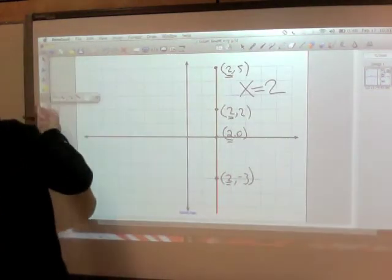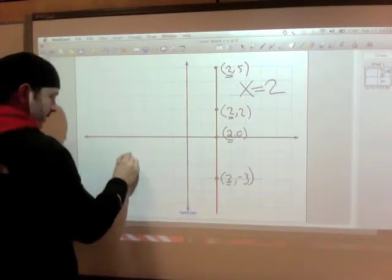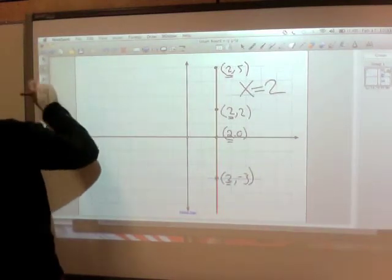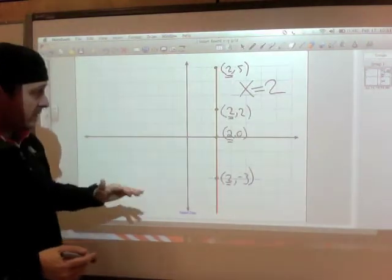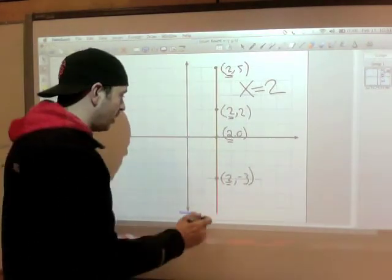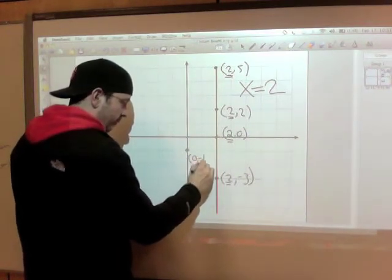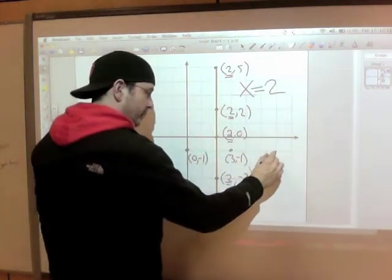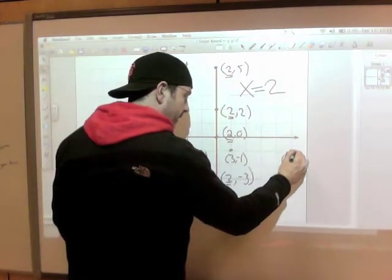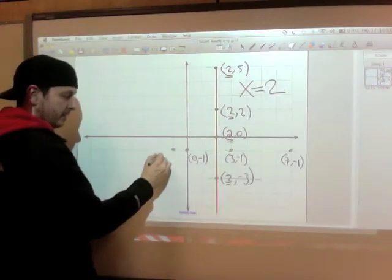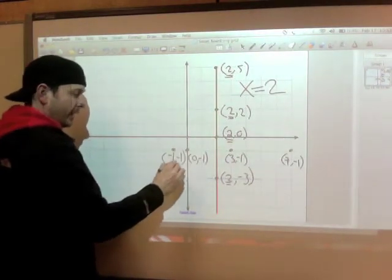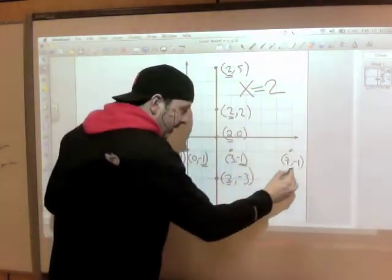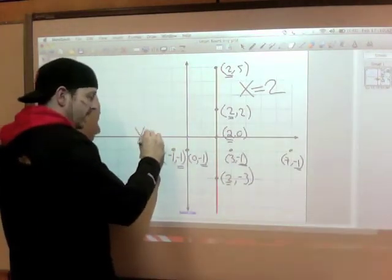Let's draw our line from here to here. For this horizontal line — perfectly straight across, not diagonal — we name it by what it has in common. This point right here is 0, negative 1. This point over here is 3, negative 1. This point over here is 7, negative 1. This one over here is negative 1, negative 1. So with this horizontal line, what do they all have in common? They all have in common a y that is negative 1. So this line is named y equals negative 1.